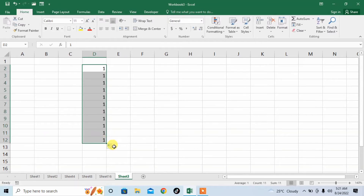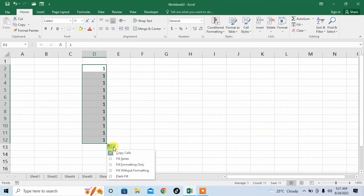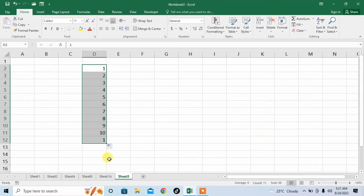Then here, you can see a small down arrow. Click on it and click fill series, and you can see that an automatic serial number column has been created for you.